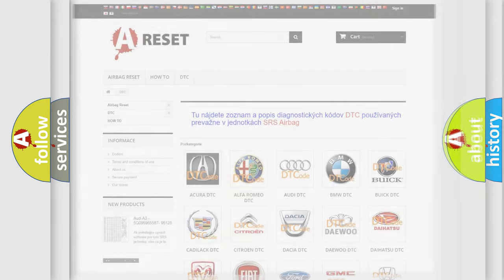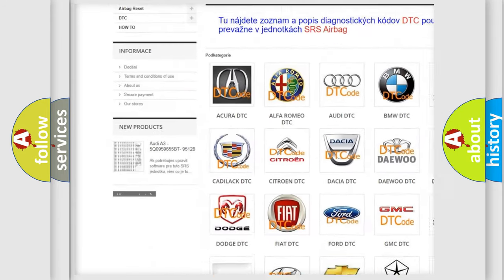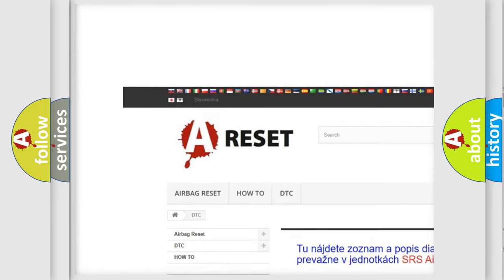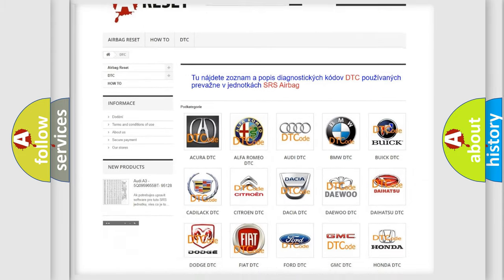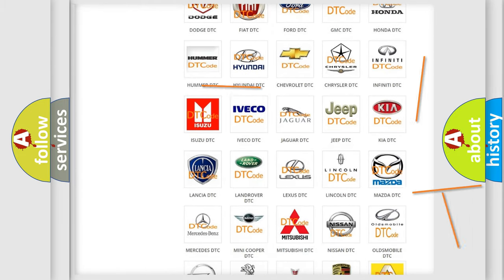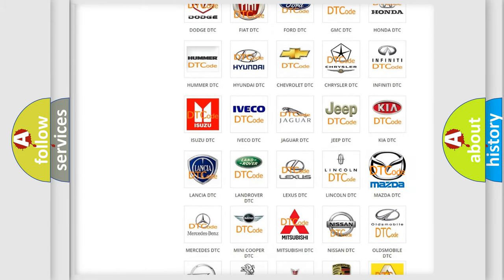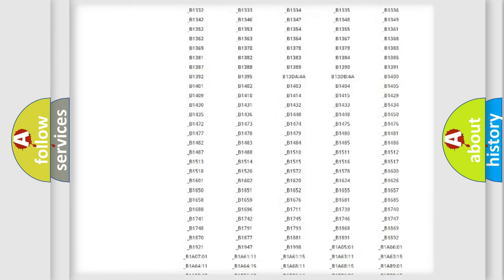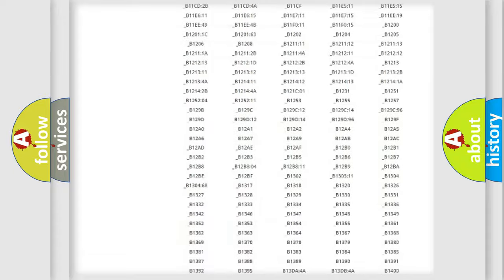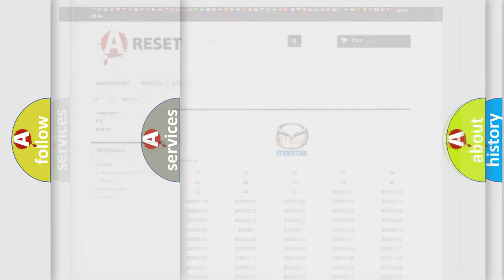Our website airbagreset.sk produces useful videos for you. You do not have to go through the OBD2 protocol anymore to know how to troubleshoot any car breakdown. You will find all the diagnostic codes that can be diagnosed in Mazda vehicles, and many other useful things.